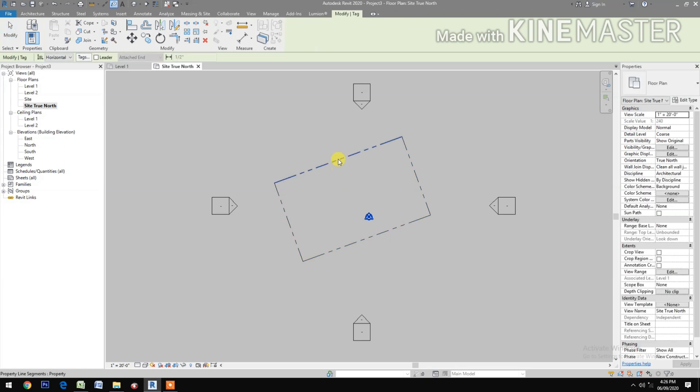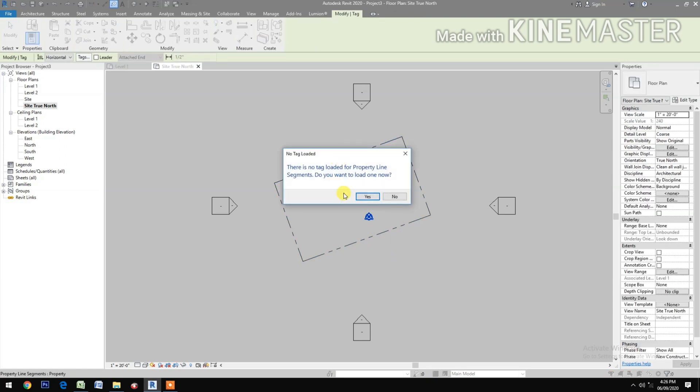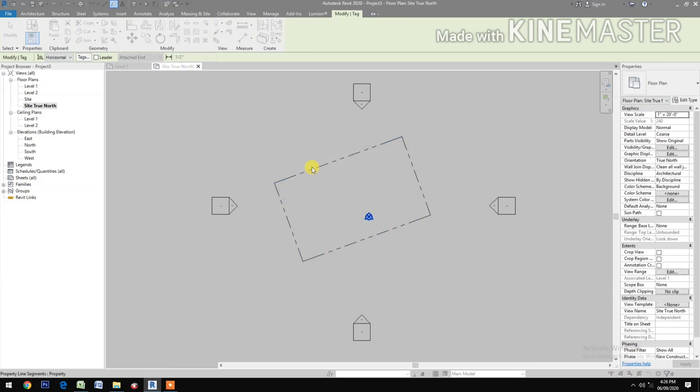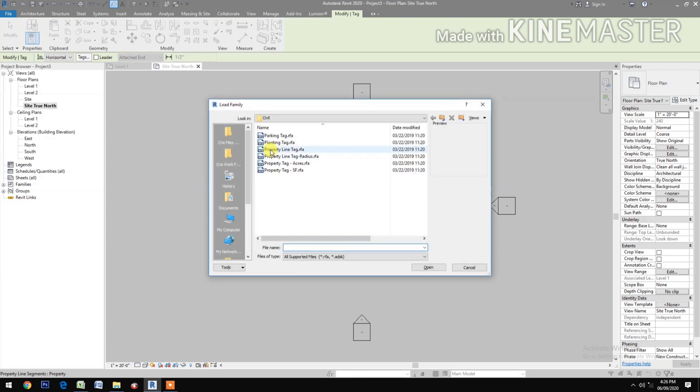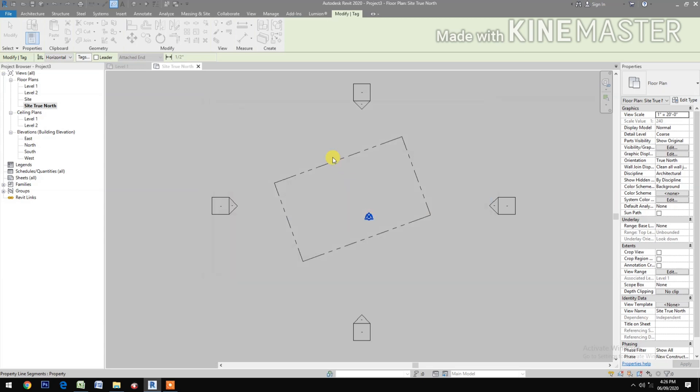Let's tag the property line. Load the property line tag, open, now tag the property line.